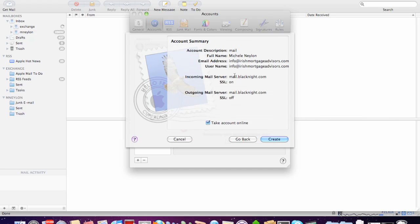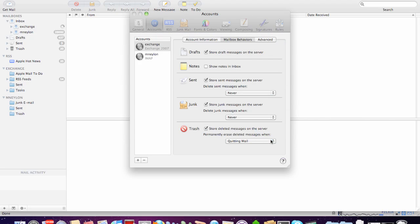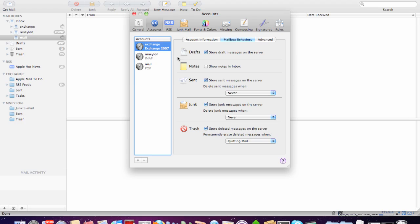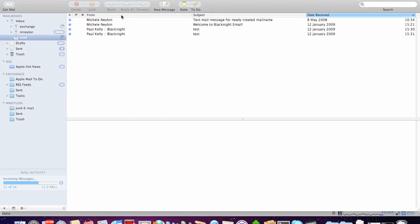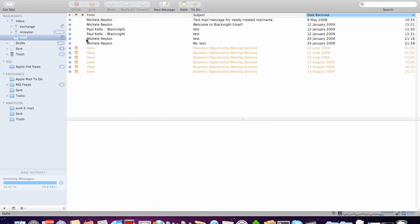And now you get a summary of the account that you've set up. And just click create. And we can close that. And now it's going to connect through. And as you can see, it's pulled down some mail that I already had on the server.